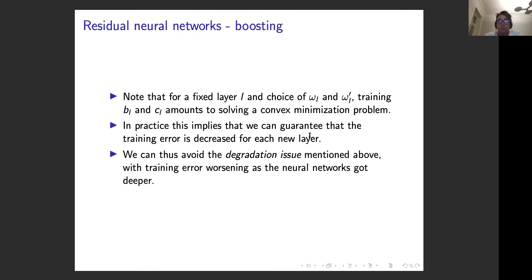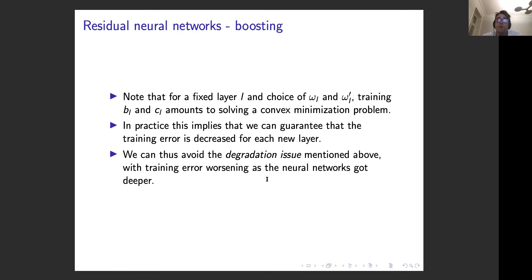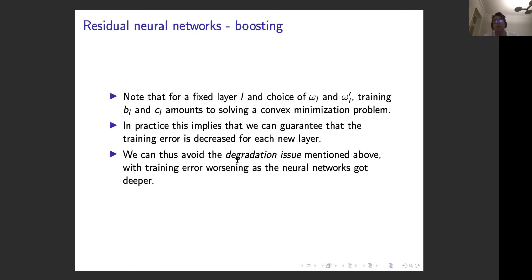Connecting back to where we started: at least for these types of residual networks trained with the layer-by-layer method, you avoid the degradation issue. Prior to residual networks, you couldn't achieve a better training error with very deep networks — the deeper they got, the worse the training error became. With this approach, the degradation issue is basically gone: you can just add layers and are guaranteed to have at least the same, if not better, training error.